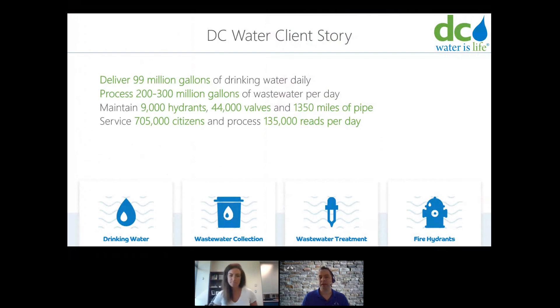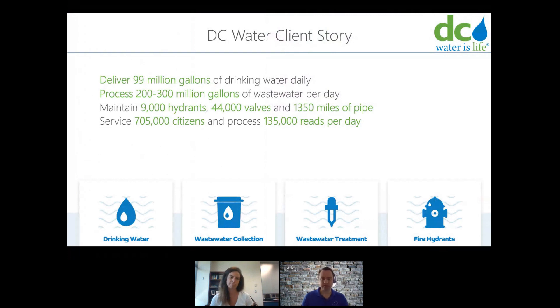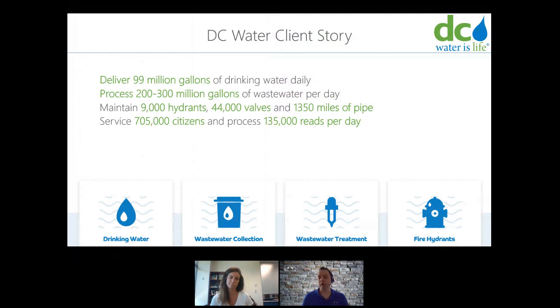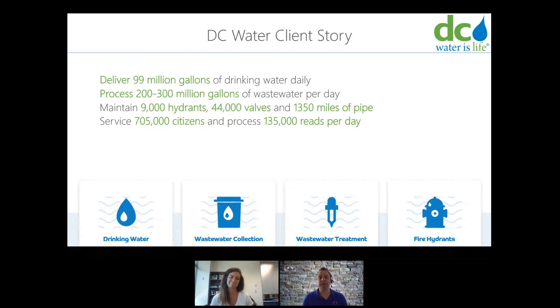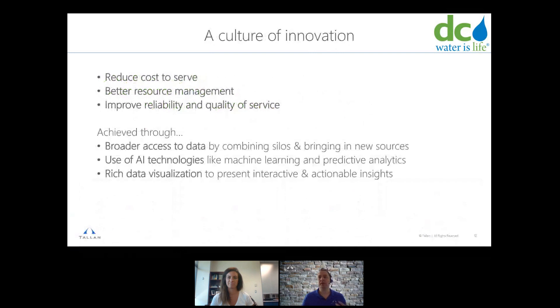Okay. So the client that I mentioned is the DC Water Authority, and we've been working with them for a little over six months now, and continuing to have additional engagements. You can see here they provide drinking water, wastewater collection, water treatment, and a number of other services, a fairly large water authority and handling large volumes of drinking and wastewater, as you can see here. Their mission is to exceed expectations by providing high quality water services in a safe, environmentally friendly and efficient manner. But in general, they're an organization that has a culture of innovation. So they're very excited to kind of undertake some of these initiatives.